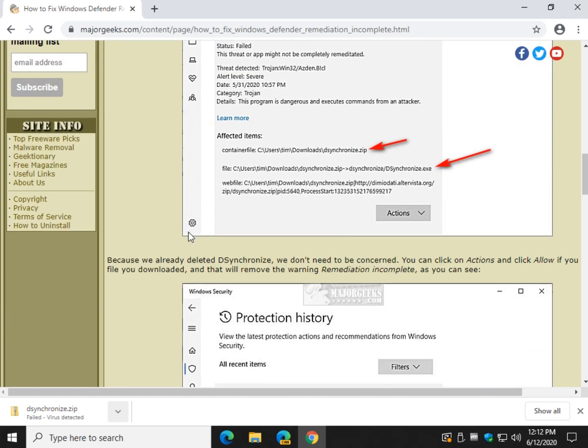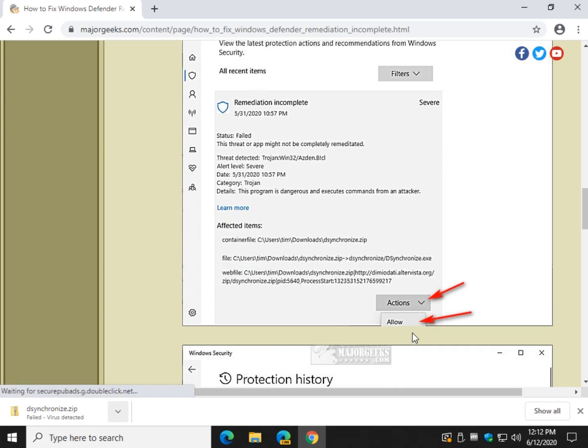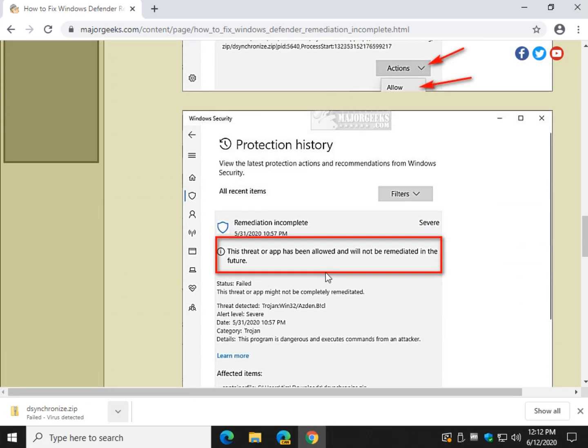So if it's a false positive, keep the file. Allow it as I just showed you, and you're good to go.